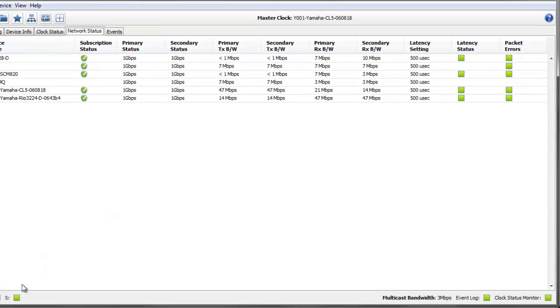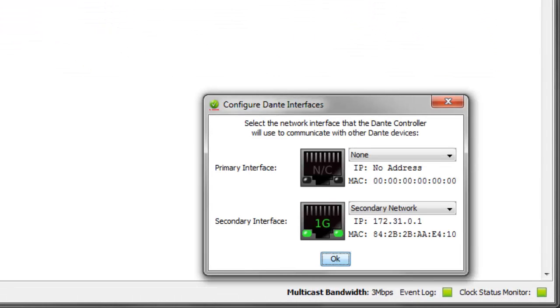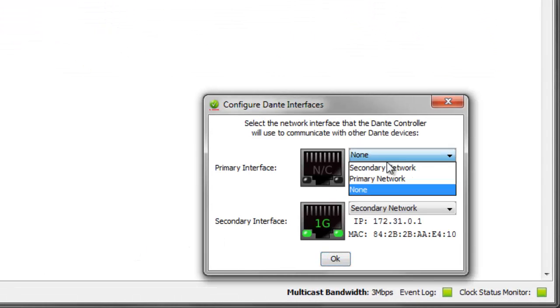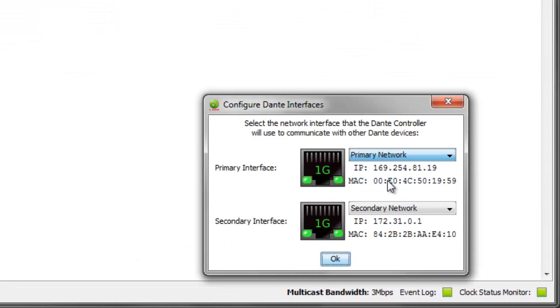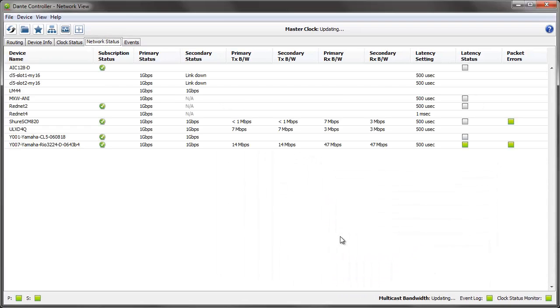And if I reconnect the primary network, you'll see that all the other devices will come back.